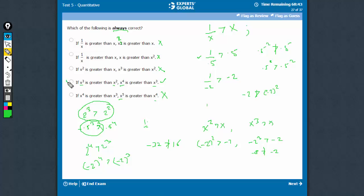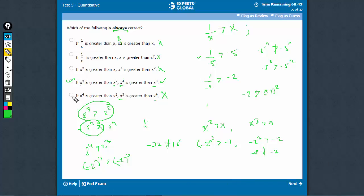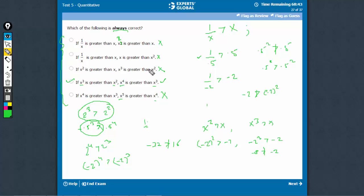D is the right answer. I strongly recommend watching this particular question and the entire explanation very closely. There is a lot to be learned from this question — all very important concepts and cases.